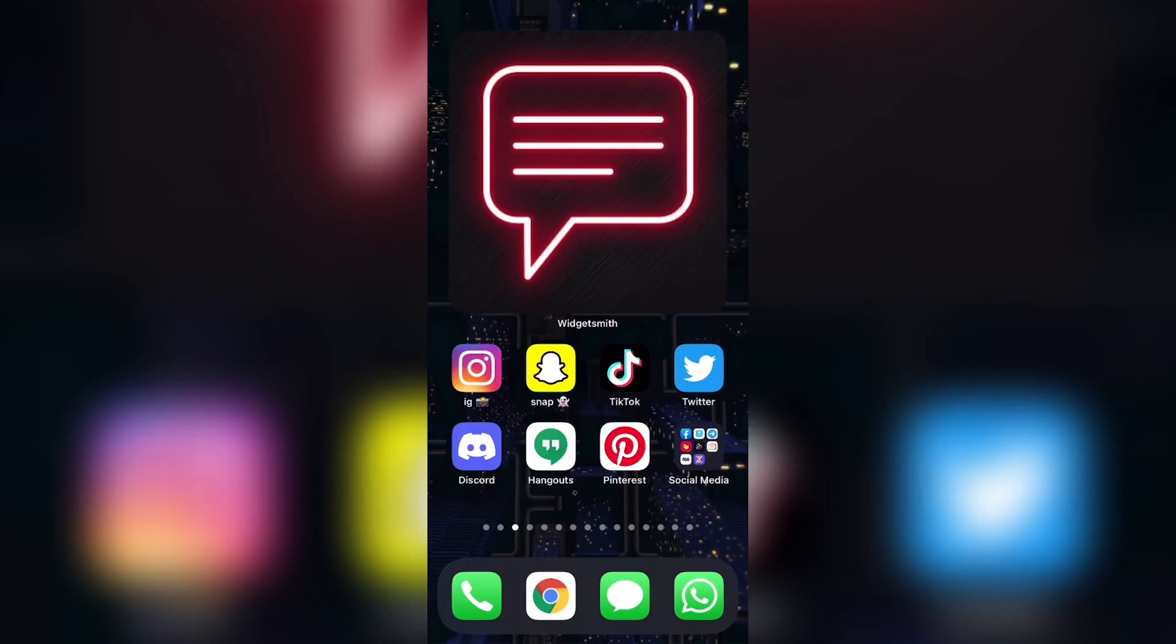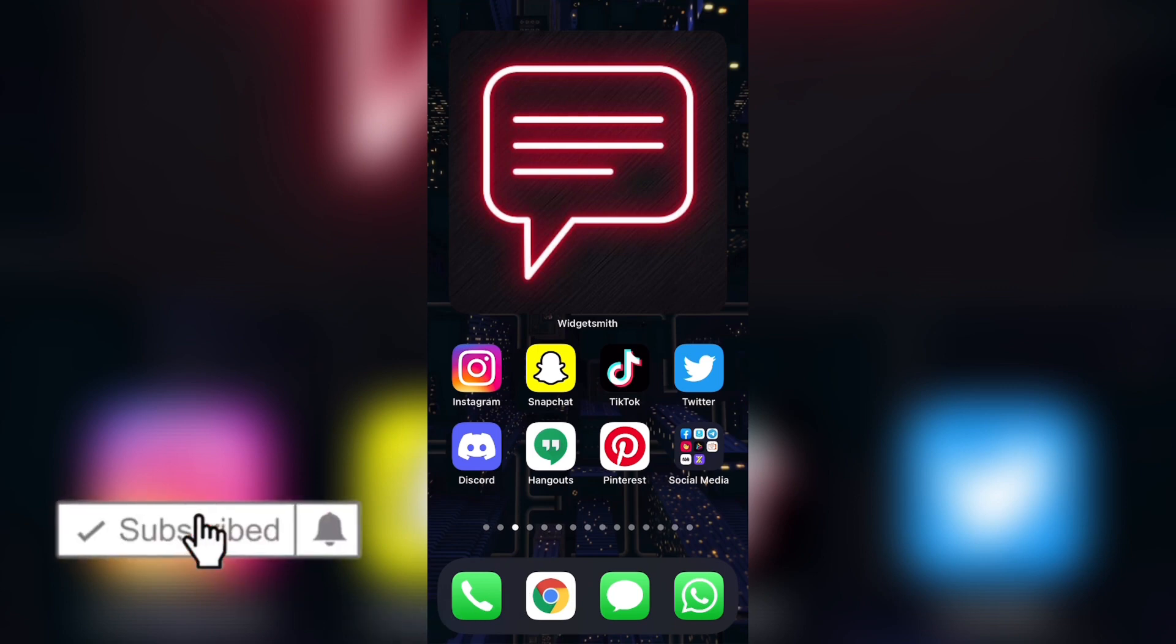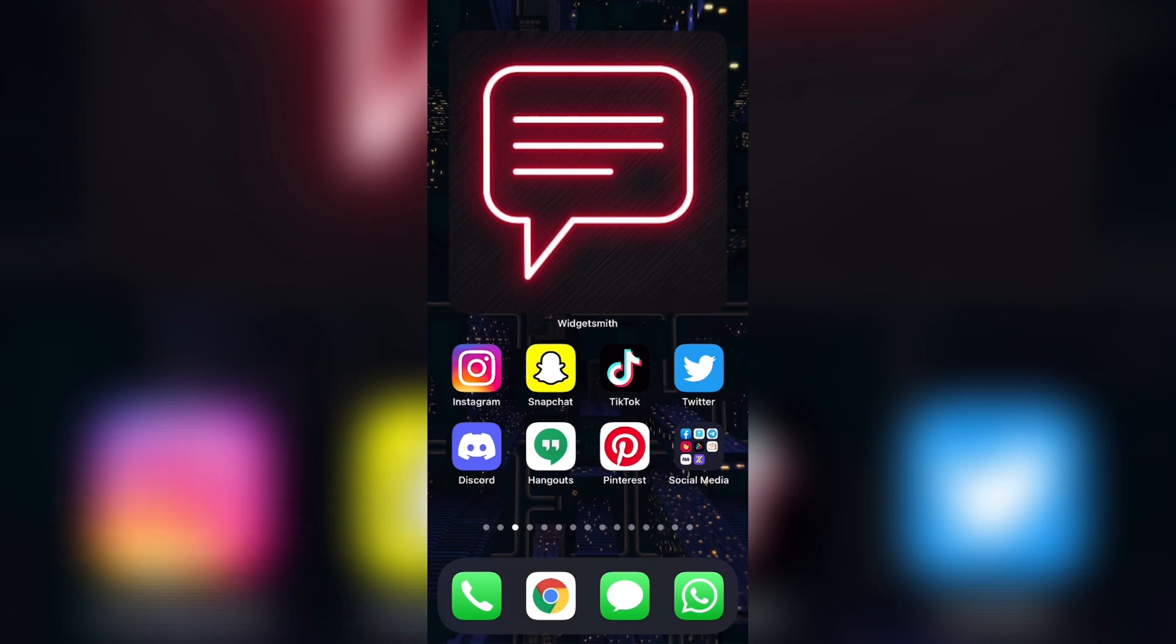You can do this to any app on your device. So I went ahead and changed my names back for Instagram and Snapchat and I'm going to be showing you how to rename the apps right now. Let's get right into it.